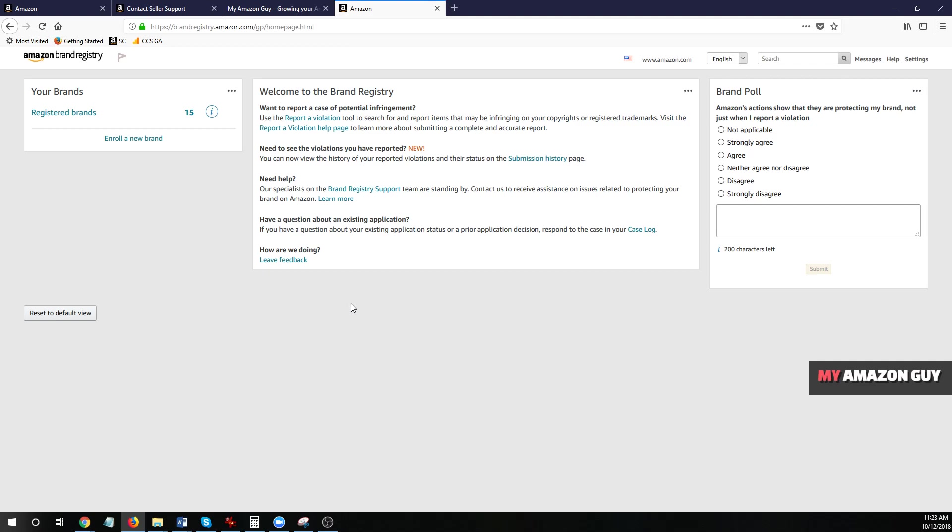This is important because if you ever want to file a trademark takedown or an infringement on Amazon, you've got somebody selling your product you don't want them to sell or somebody is using your brand name on a product that you don't sell and you don't want them to sell it. You want to take down that listing. This is when that would come in handy, especially if you don't know how to file that infringement. You might need to hire a consultant like myself to become an authorized agent on your behalf.